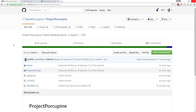Hey folks, Quillantine here and welcome to a very different tutorial for Project Porcupine, our base building game in Unity. It's going to be pretty different because we're not going to open Unity at all today. Instead, we're going to be working entirely with Git and GitHub.